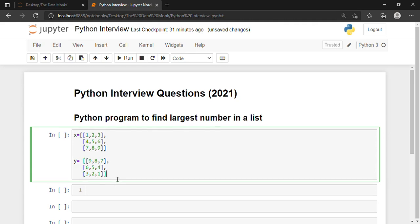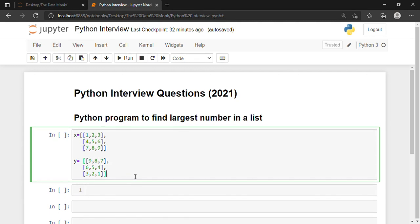We have created two matrices — matrix X and matrix Y. Now I want the result. We have to perform the matrix addition. So as you can see, if I add 9 with 1 I get 10, 8 with 2 I get 10, 7 with 3 I get 10. Similarly for all elements, the result will be 10.